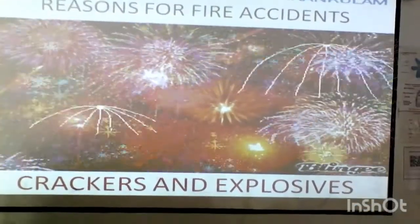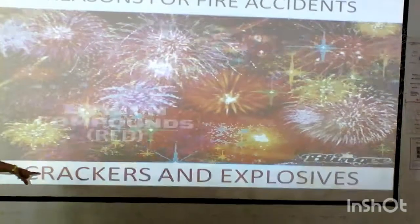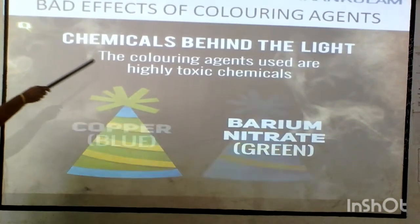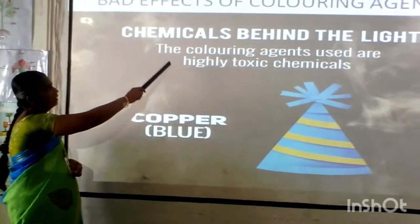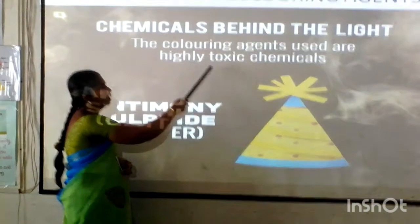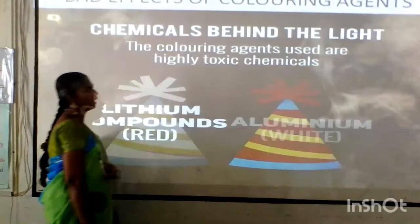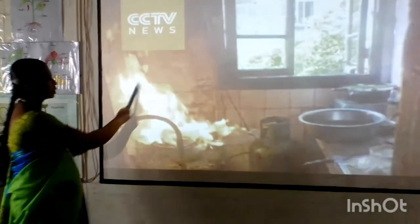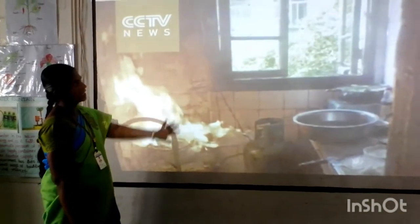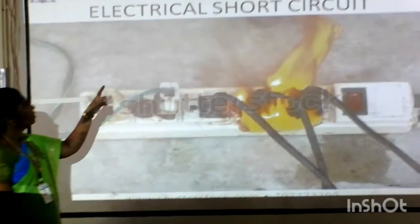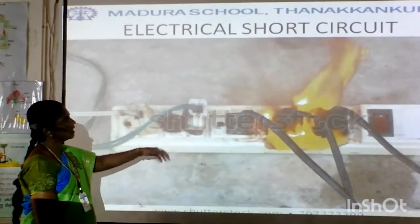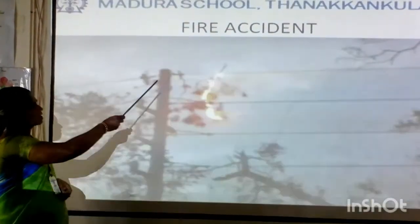Now we see the various reasons for fire accidents. Due to crackers — the chemicals and coloring agents used in crackers are highly toxic and harmful. Due to leakage in a gas cylinder, fire accidents can result. Due to electrical short circuits, big fire accidents can occur.